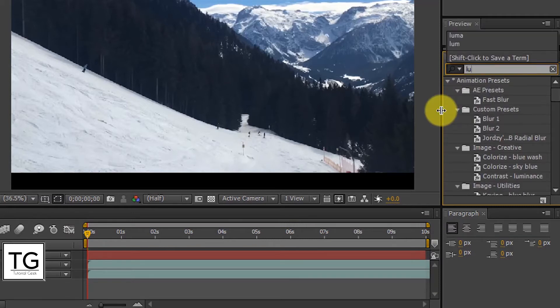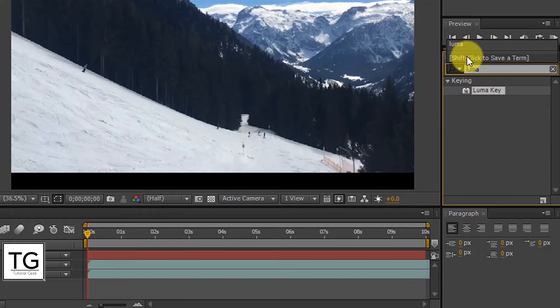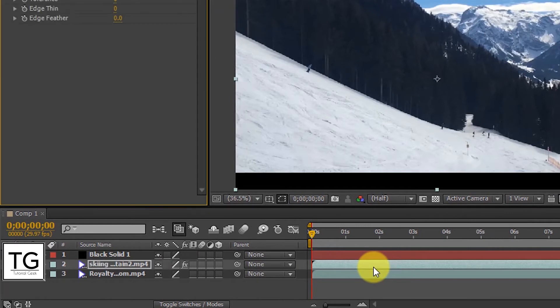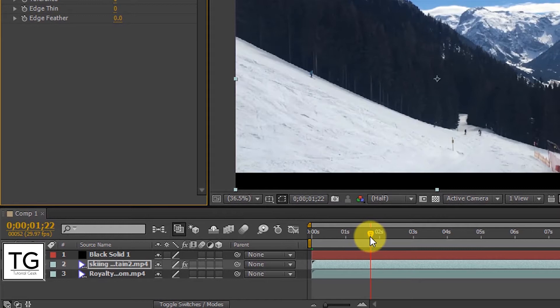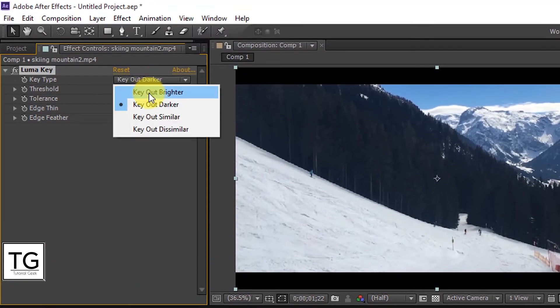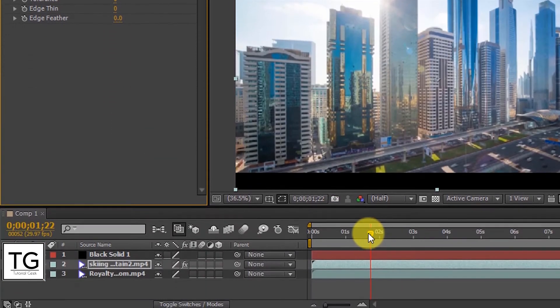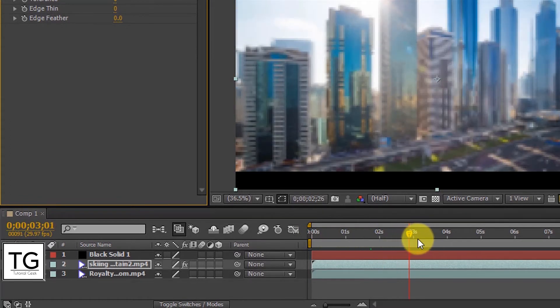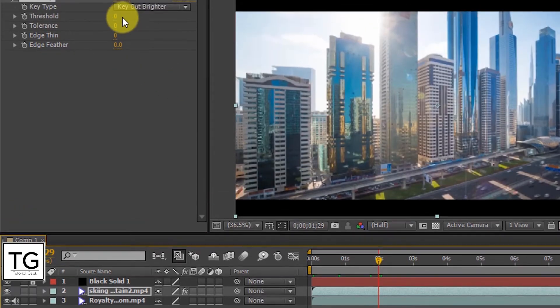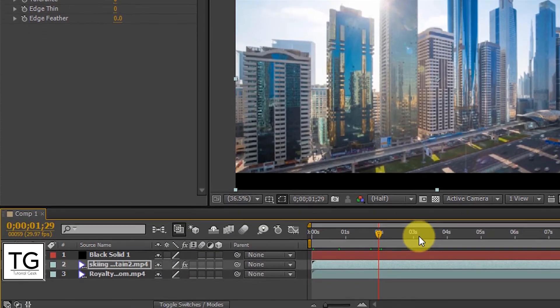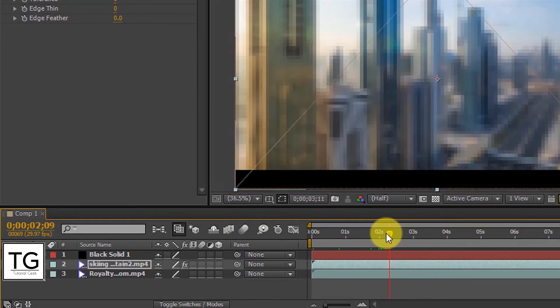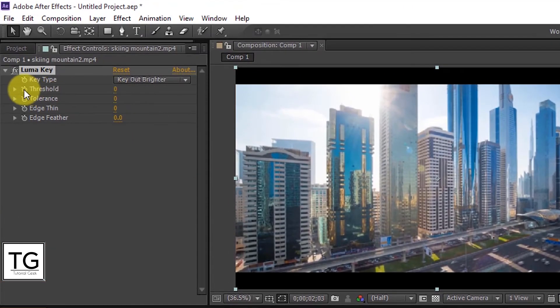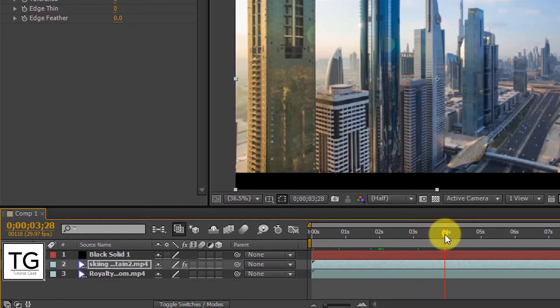Now apply Luma Key from keying effects and follow my steps. Change Key Type to Key Out Brighter. Look for Exact Time Sequence to apply this effect. And set a keyframe for Threshold with value equal to 0.